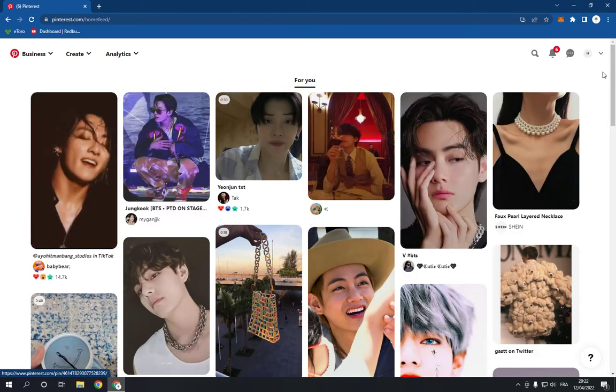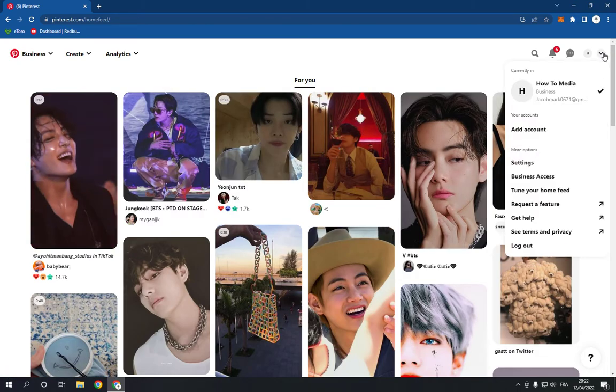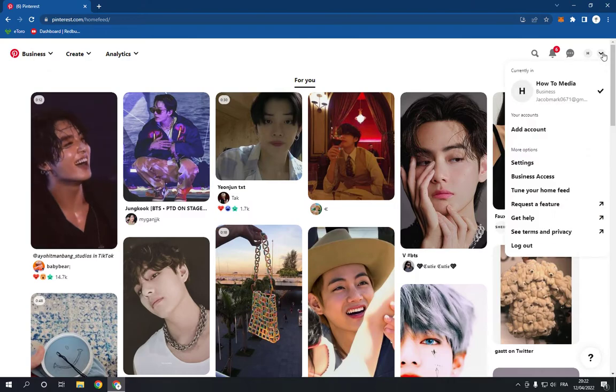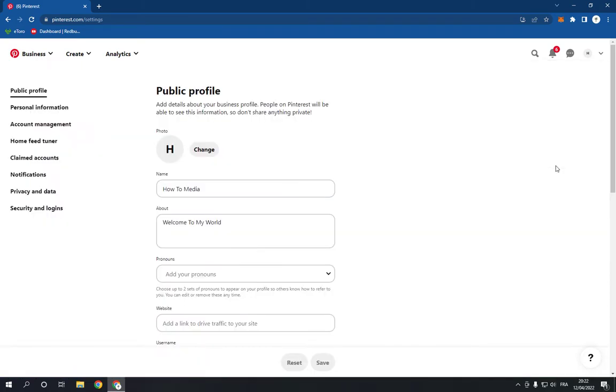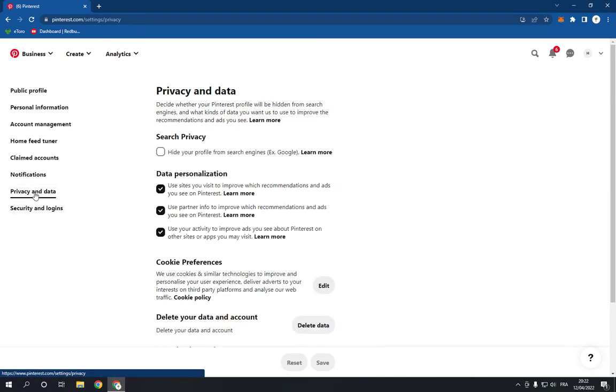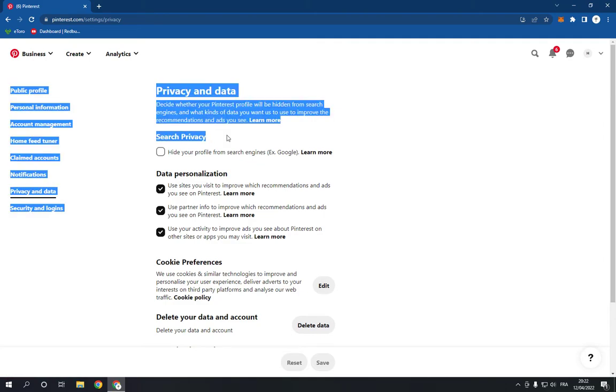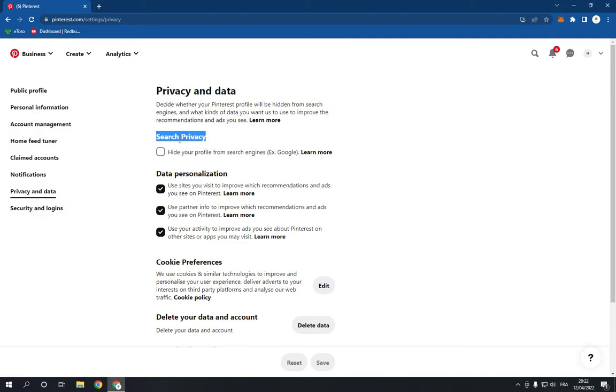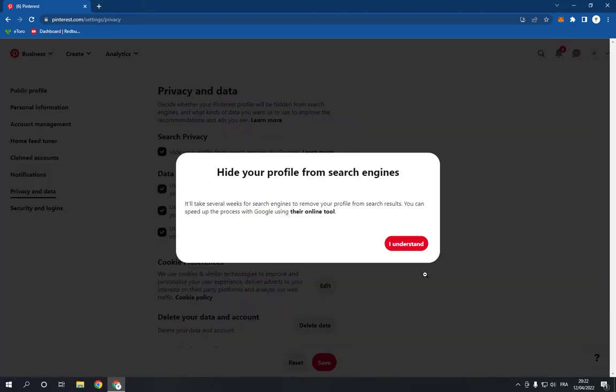First, go to pinterest.com. Go to the top right, click on this arrow, and go to the Settings option. After you click on Settings, go to the Privacy and Data option. You will find the search privacy right here. You can turn it on